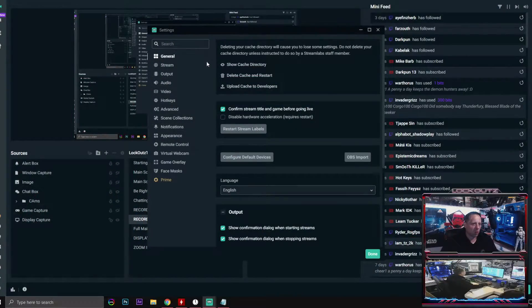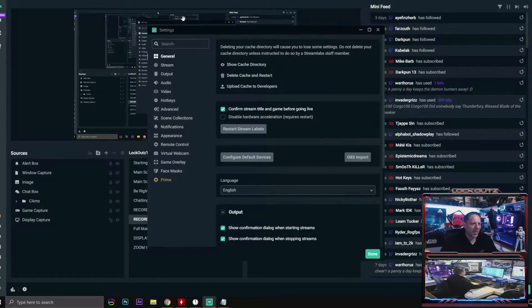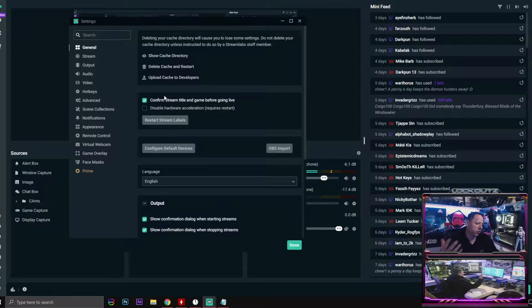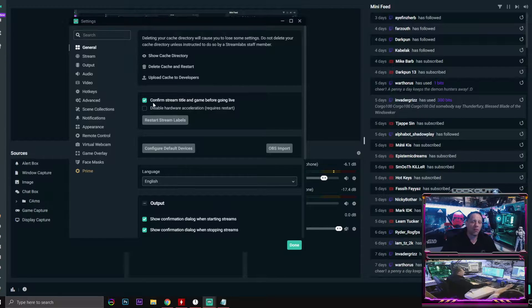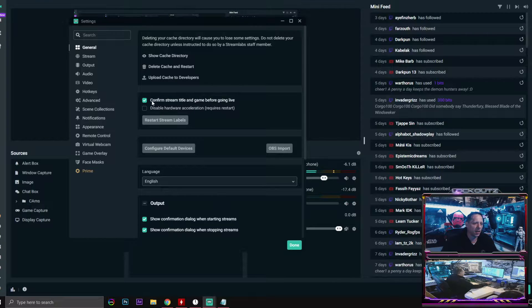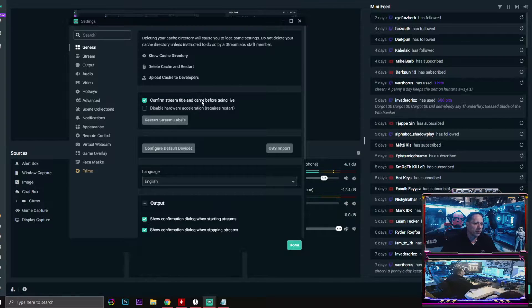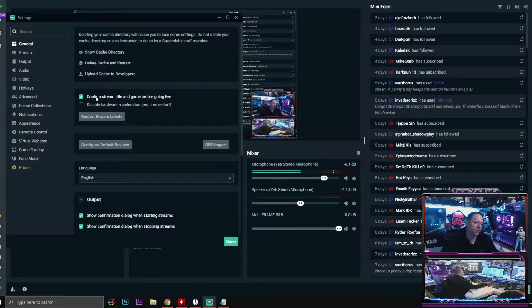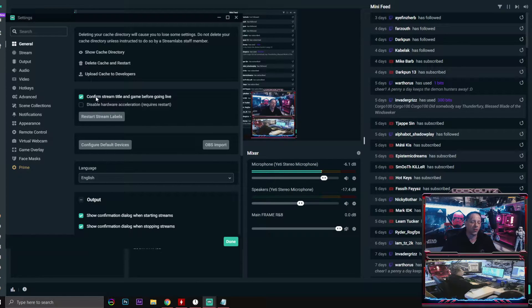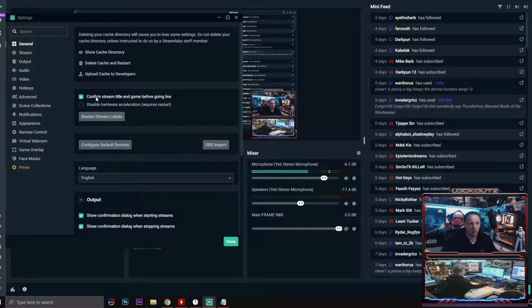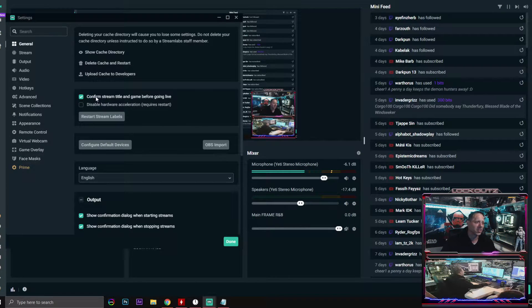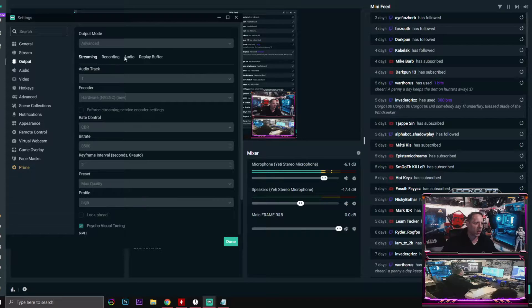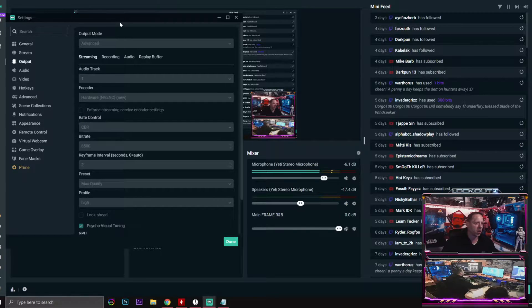Alright, jumping into the very first thing that I like to do. This is just preference. Confirm stream title and game before going live. This just means that you have to click it twice before you start and stop your stream. And for the output right here, you're gonna click streaming.